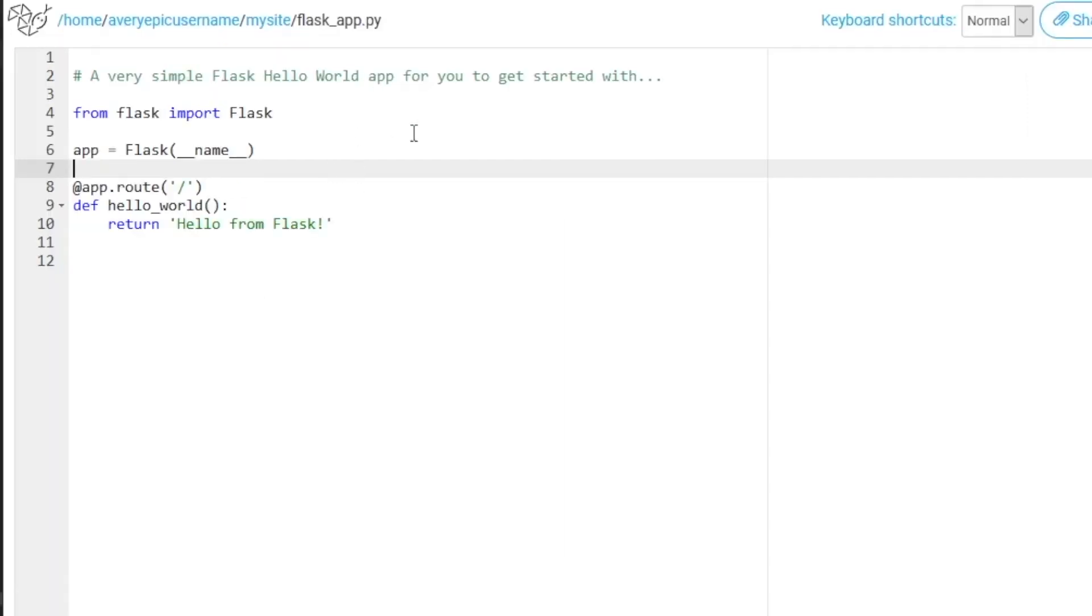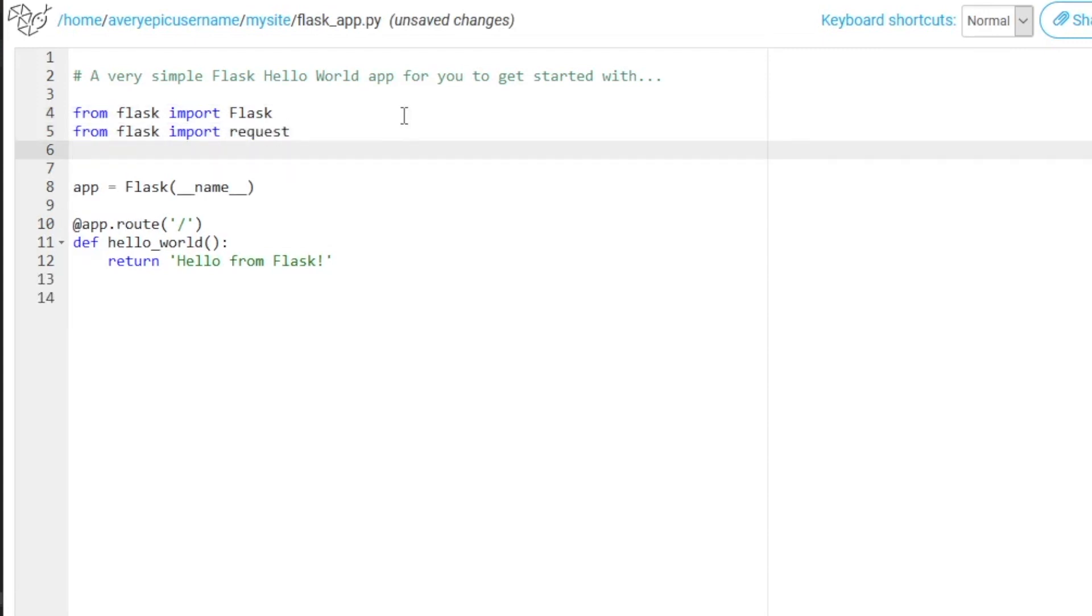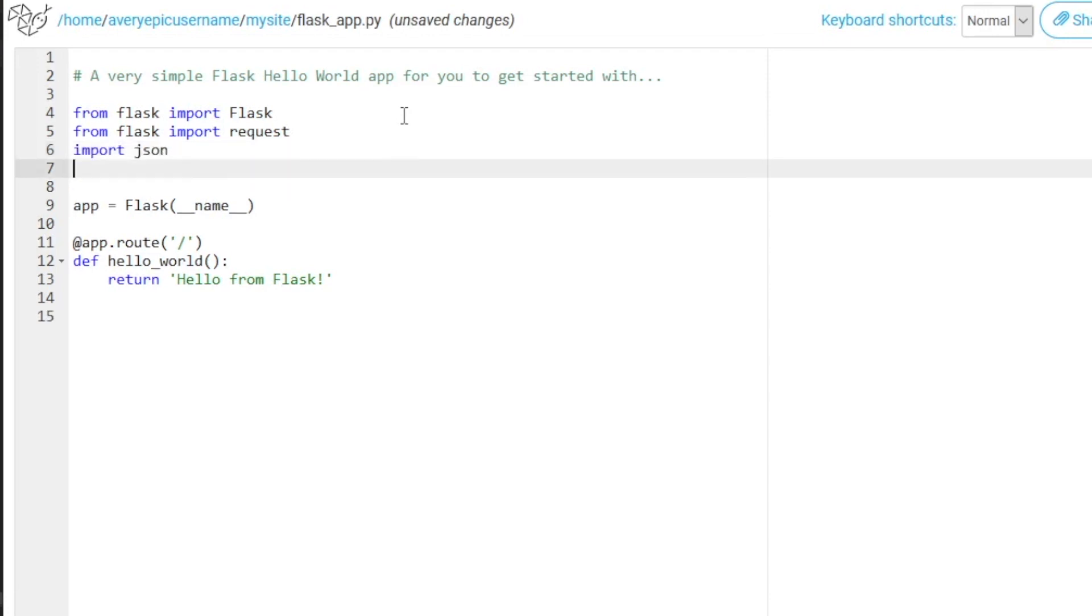So what we have to do actually is go ahead and create a few imports. So up here, we will type in from flask import request. Then below, we'll type in import json. And we need to import time for this example.